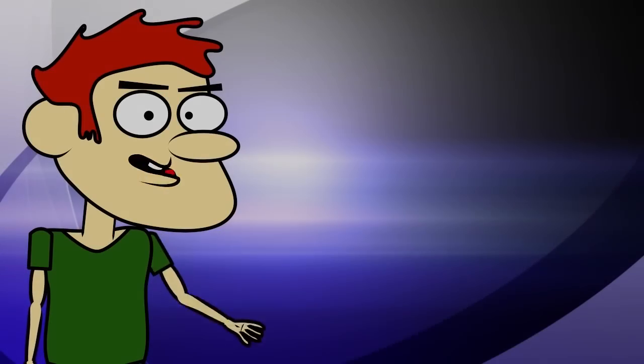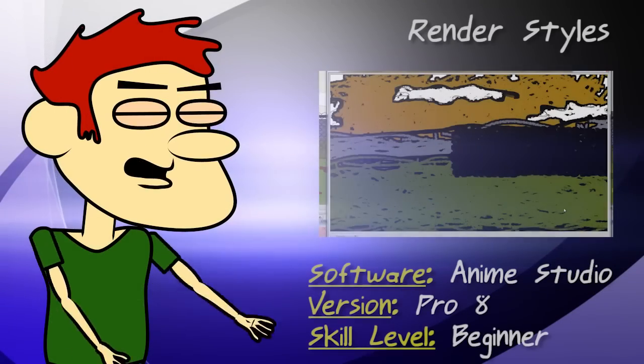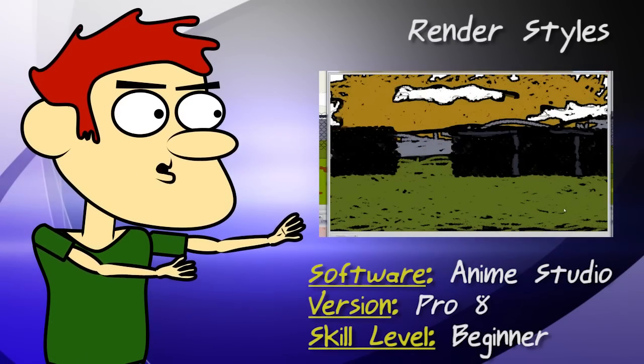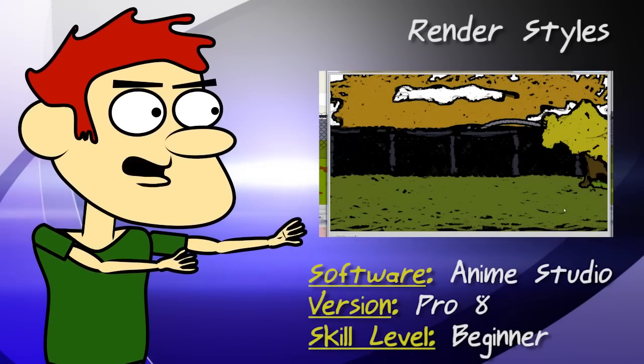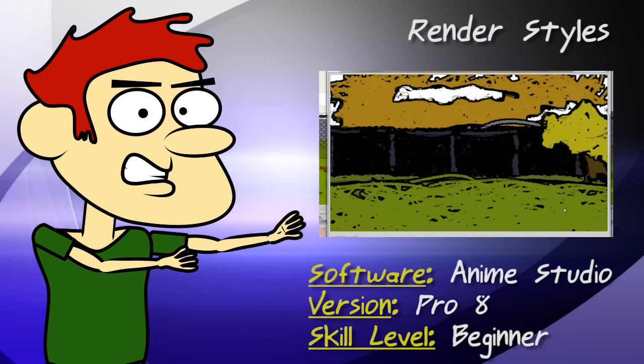Hey guys, in this tutorial I show you the new render styles in Anime Studio Version 8.